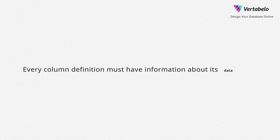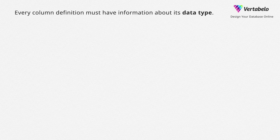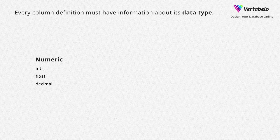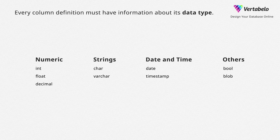Every column definition must have information about its data type. Columns may have different types – numeric, strings, date and time and many others.